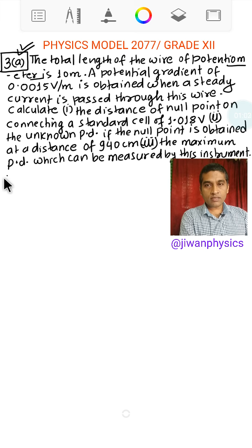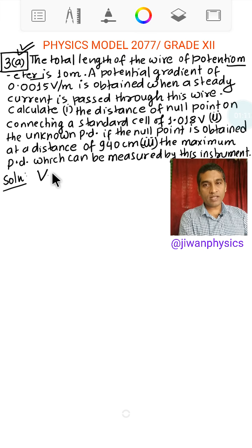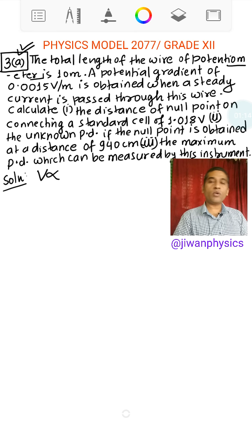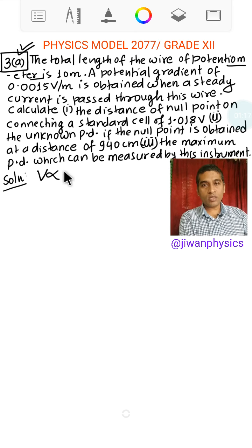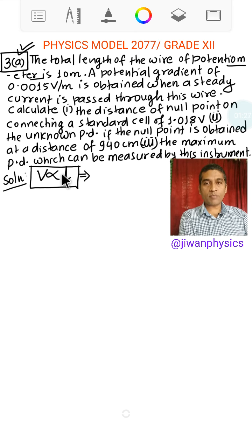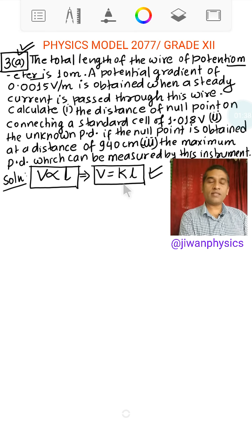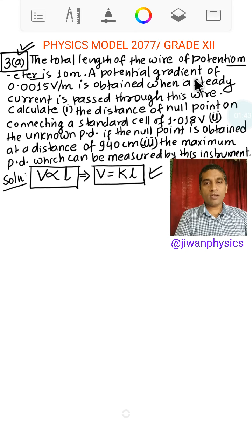Let us go for the solution. We know in the case of a potentiometer, the drop in potential — or fall in potential — across any portion of the potentiometer wire is directly proportional to the length of that portion of the wire. This is the principle of potentiometer. On removing the proportionality, we introduce a constant of proportionality. Let K be the constant of proportionality, and we use this relation in solving this problem.